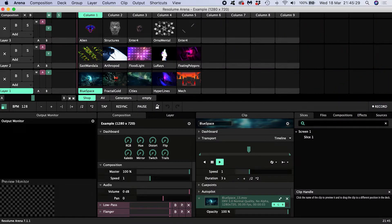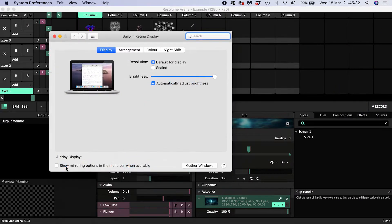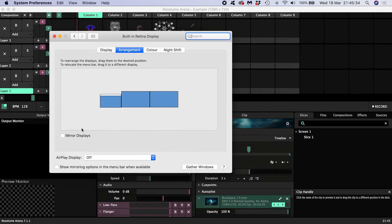Mac users open Display in System Preferences. On the Arrangement tab, make sure Mirror Displays is turned off.